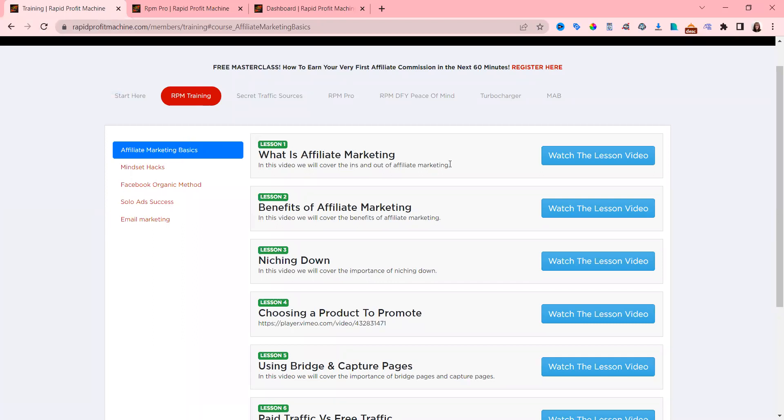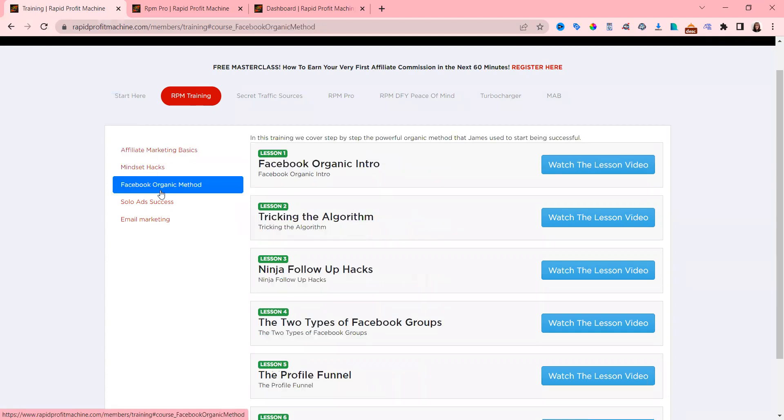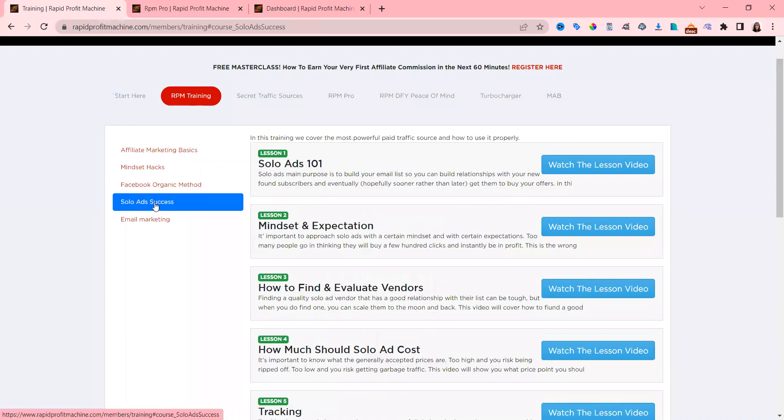He also tells you all about mindset, Facebook organic, tricking the algorithm, and following up. Now, solo ads buying traffic is a nightmare and it's a maze.